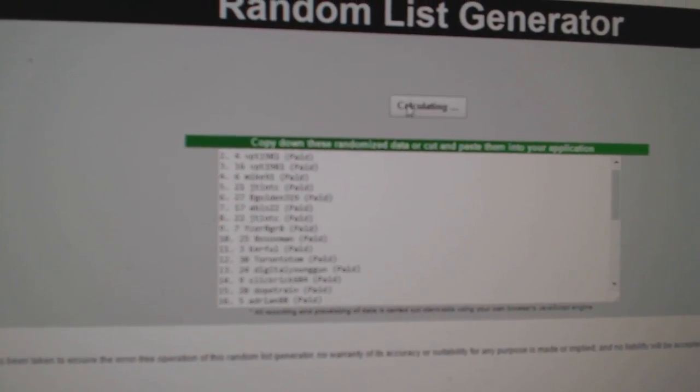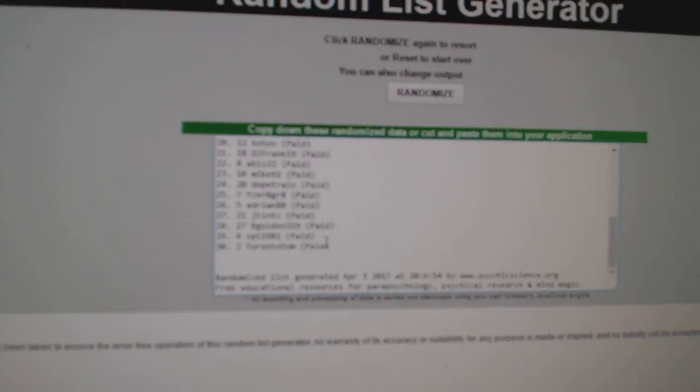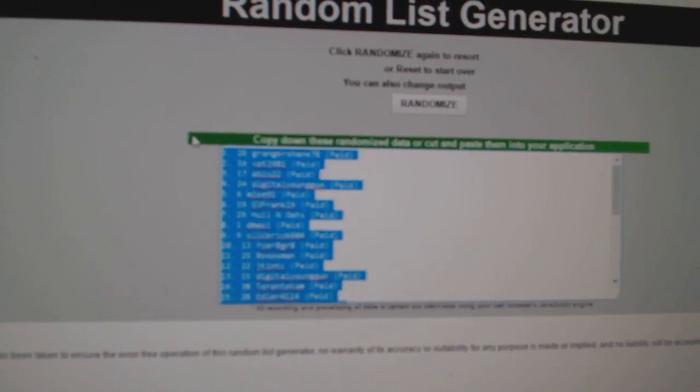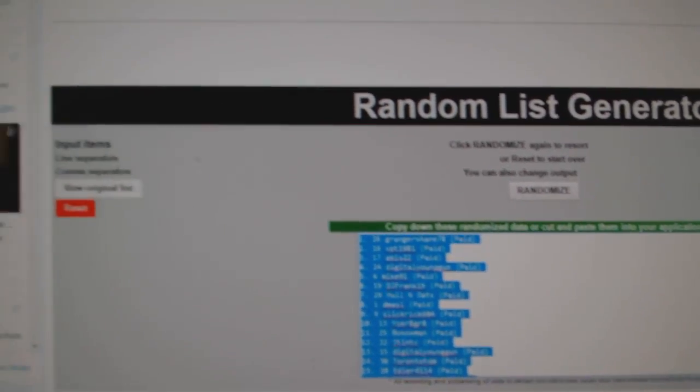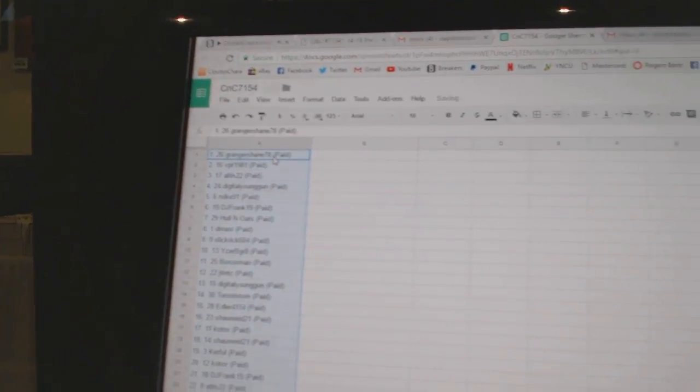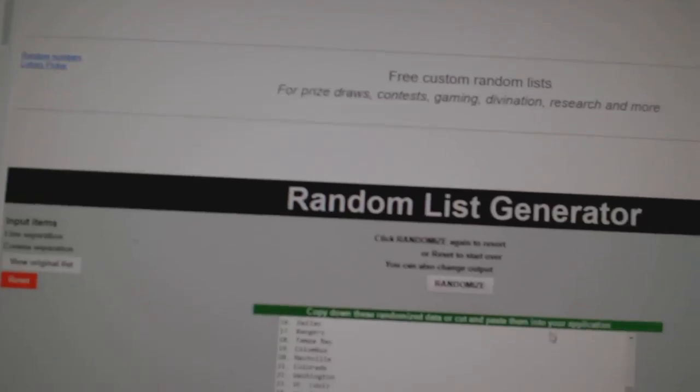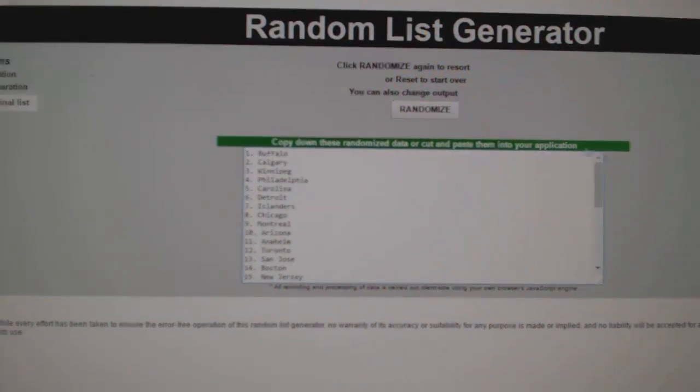One, two, three. Copy. Paste. All the teams here.